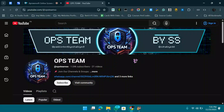Assalamu alaikum, welcome back to another video — another version of the Udemy web scraper course. We just created a new version of the Udemy code scraper with 100% efficiency verifications and a lot of features that you were requesting in the comments.